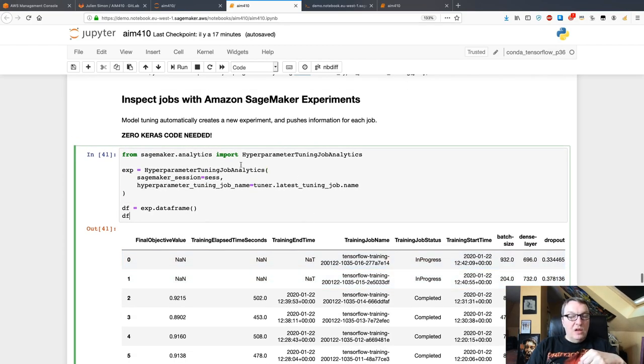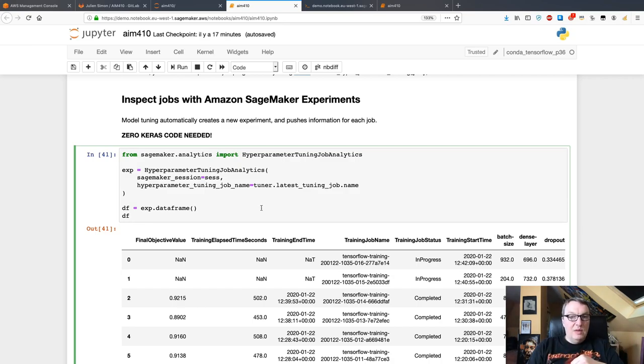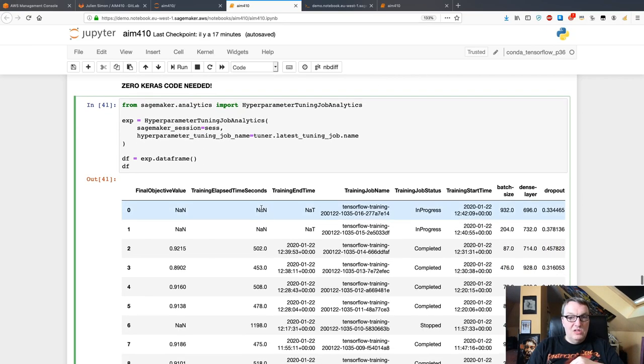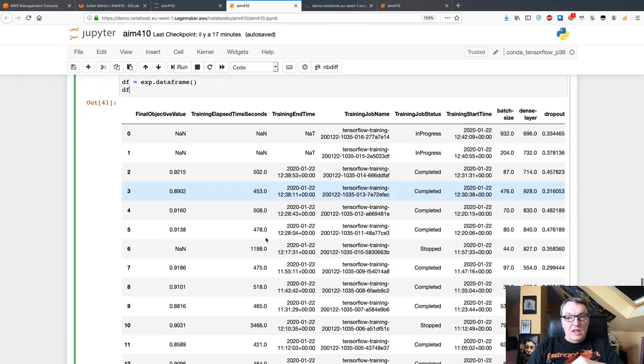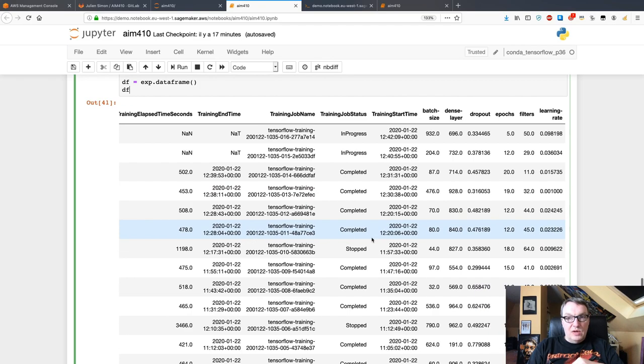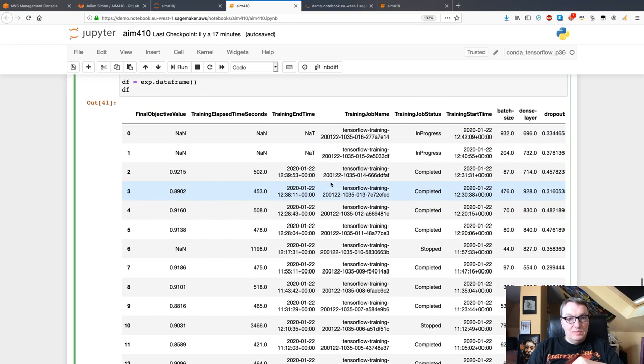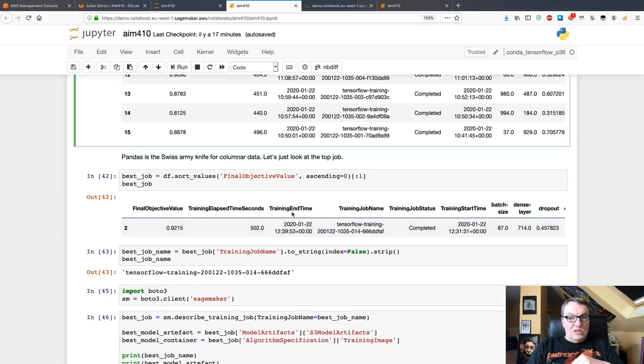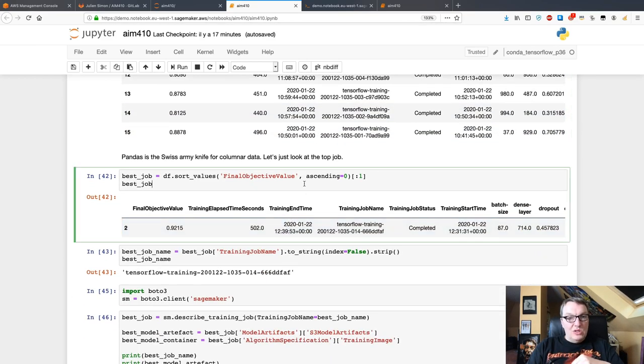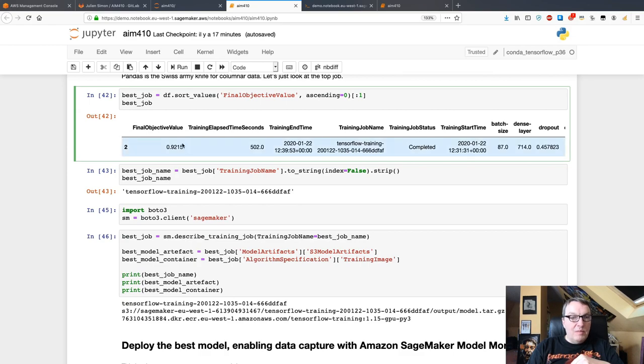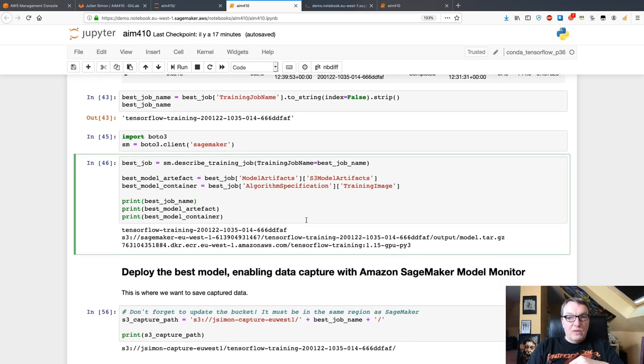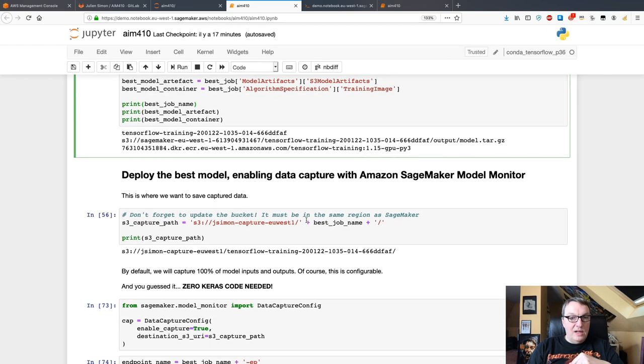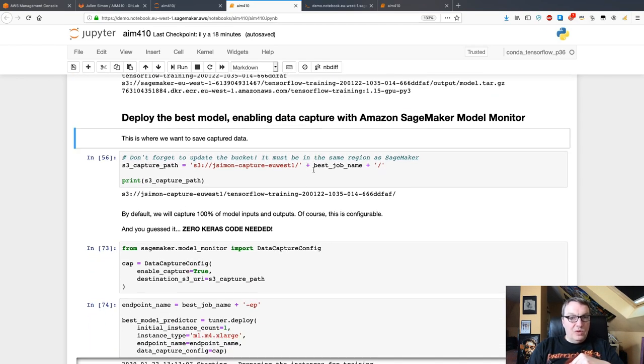While it's running, just like we've seen for SageMaker Autopilot, we can automatically use SageMaker Experiments to see what's going on. There's nothing to configure here. I didn't put any code in my Keras script. This is done automatically. I can export the tuning jobs to pandas dataframe and I can view all the data for that: the hyperparameters that have been tried, etc. Once the tuning job is over, then I can grab the best job. Here's its name. The top validation accuracy was a little more than 92 percent.